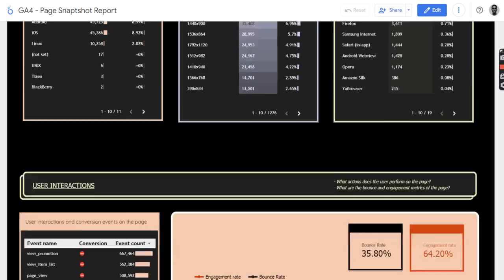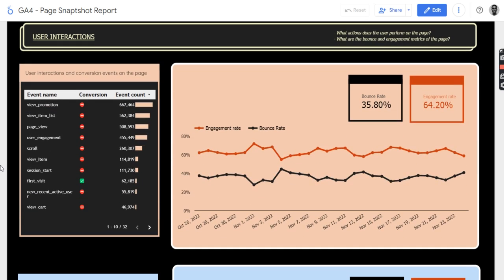Then if you scroll down a little bit, you see things like the user interactions. Conversions events here have a green check mark, and while non-conversions events have a red kind of a dash mark. Then with the number of event counts.